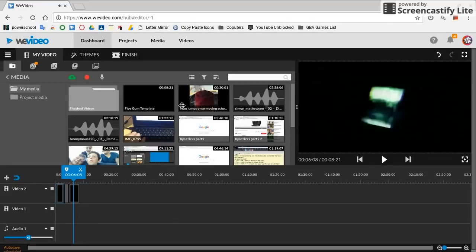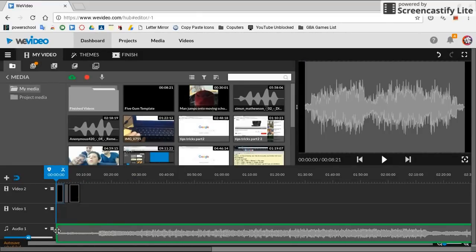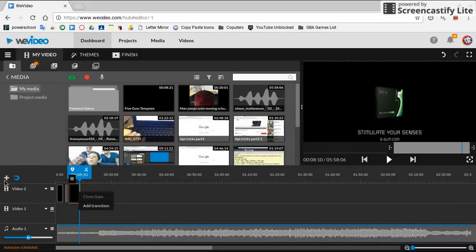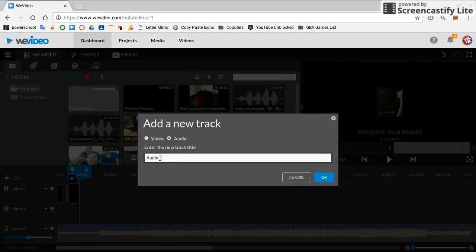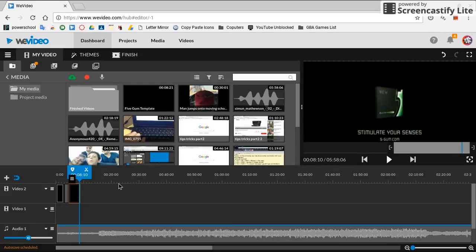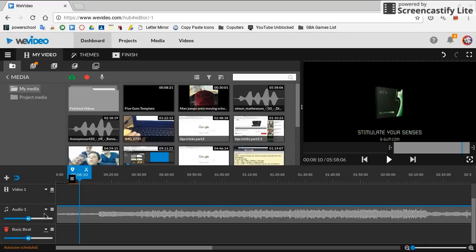And then you can also put audio into the audio track. You can click add new video or audio track. And it can be video or audio. And then you just add a new name, like Basic Beat or something. I don't know. There you go. So now you've got an extra one.